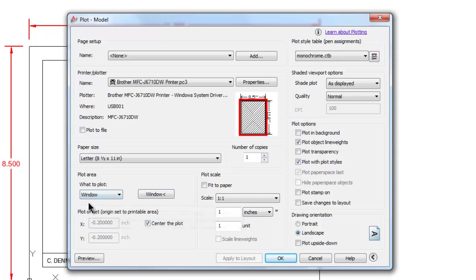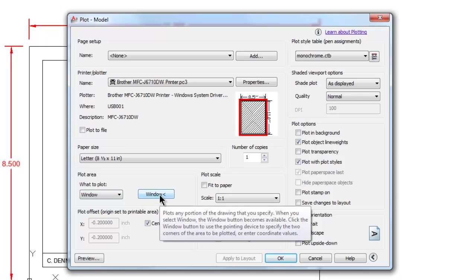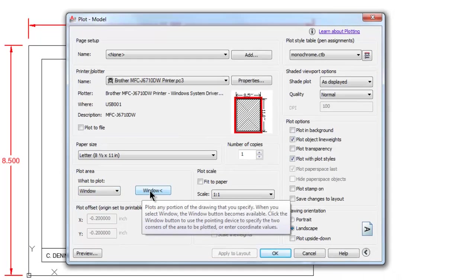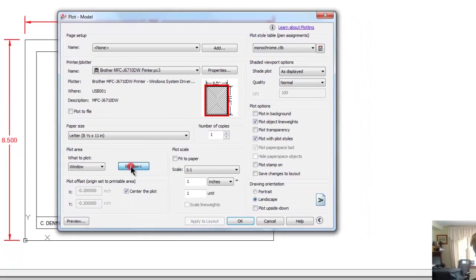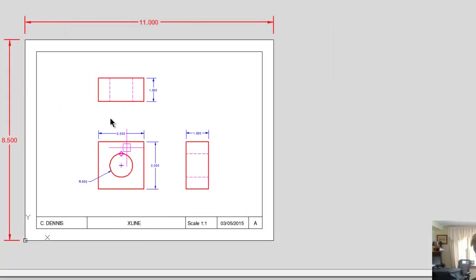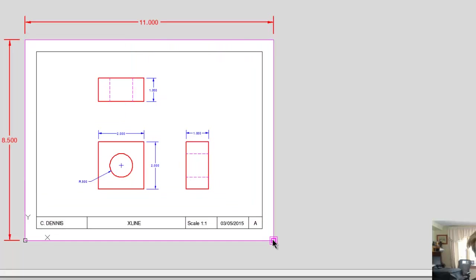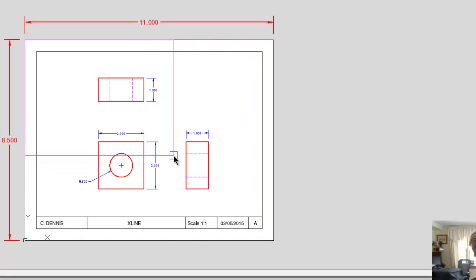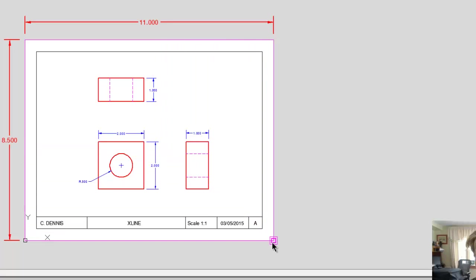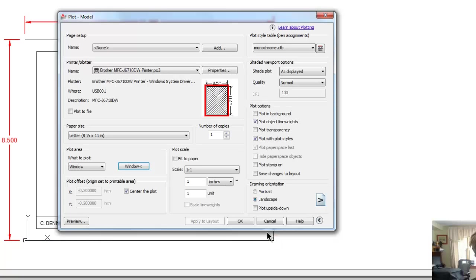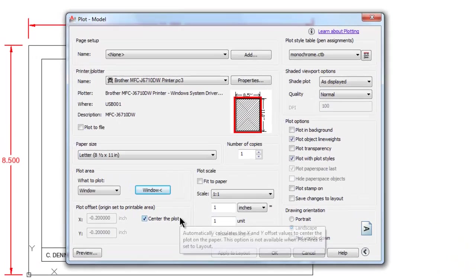Now the next question is what to plot. I'm actually going to make a window around what I want to print, so I'm going to click on window. Sometimes you do have to pick that one twice to get it to go. I got lucky today and only had to pick it once. I pick the upper left corner and the lower right corner of the drawing, the area that I want to print.